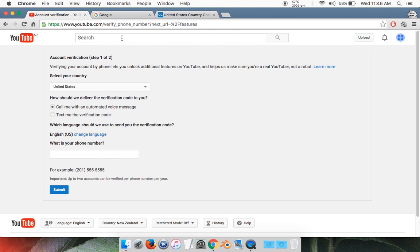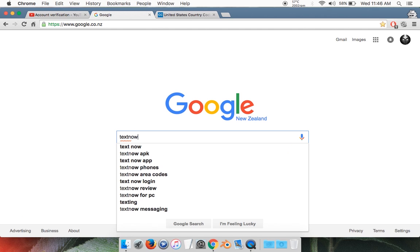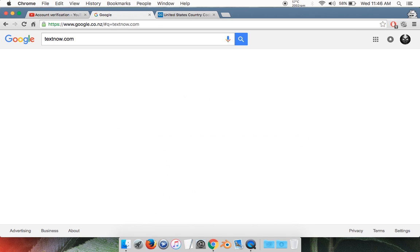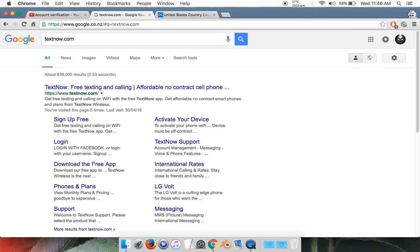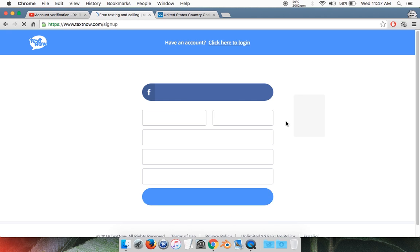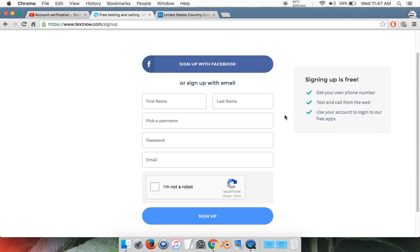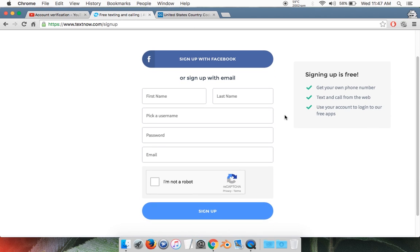I'll show you how to get a number online. Open up a new tab and go to this website: textnow.com. Go on the first link. Then create an account by clicking Sign Up for Free. Everything on this website that we're going to be using is completely free, so you don't have to worry about paying anything.